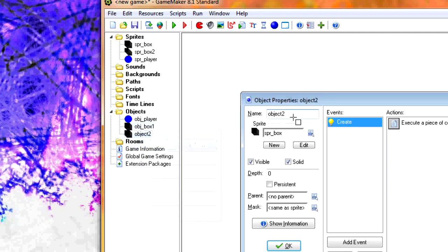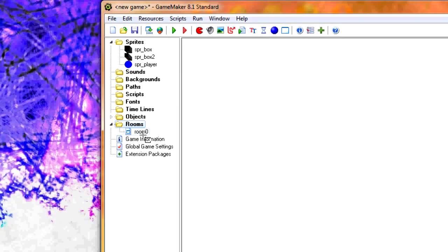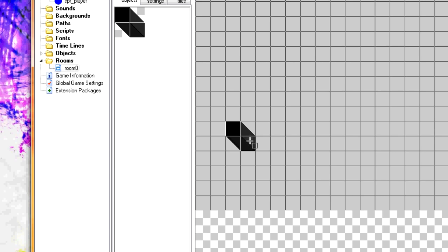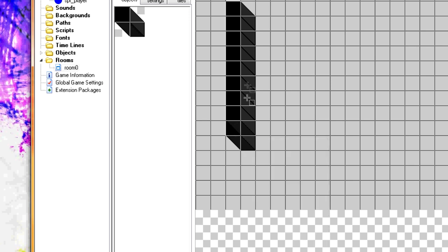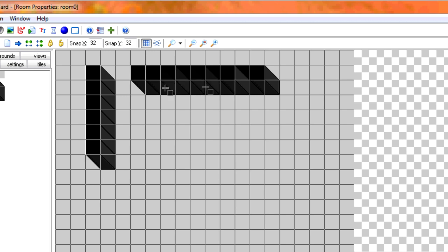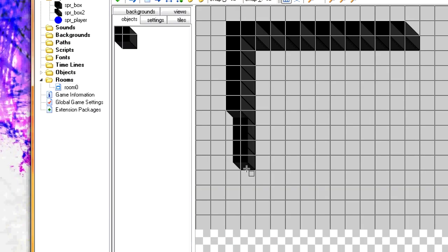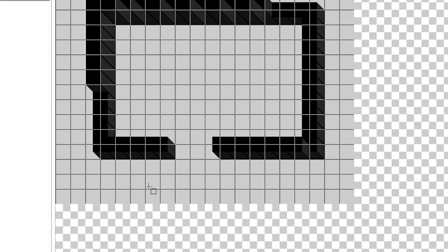Now let's duplicate that for our larger box, which we'll call obj_box_2, and change the sprite. You can then hold shift and add the walls to the room. It's possible it'll look a little bit weird in the editor, but in the game it won't look weird anymore.